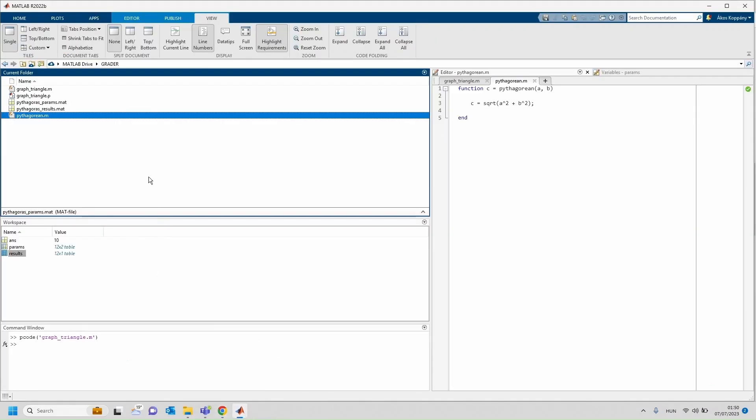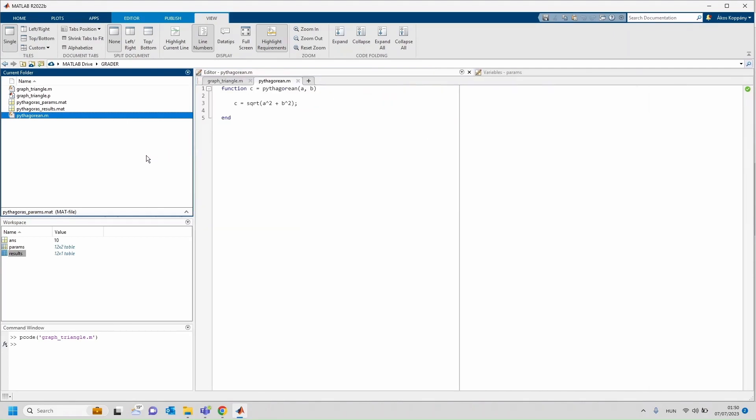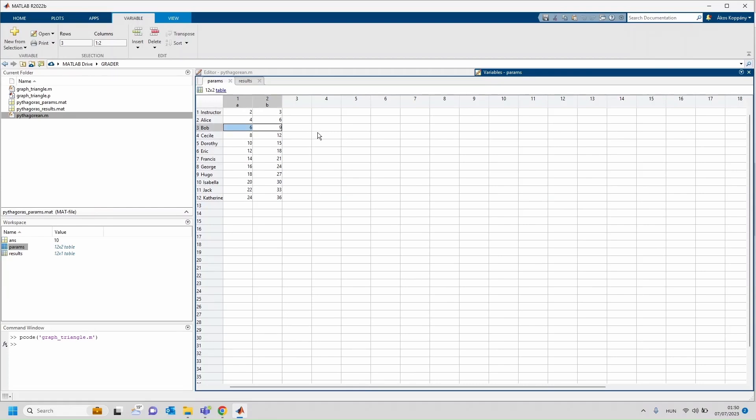How do these tables look like? All right, for example when I open up the parameters, I can see that there are student ids, for example here instructor, Alice, Bob, Cecil, etc., and these are the corresponding parameters. Okay, let's say I'm Bob and I need to work with parameters a as 6, b as 9.